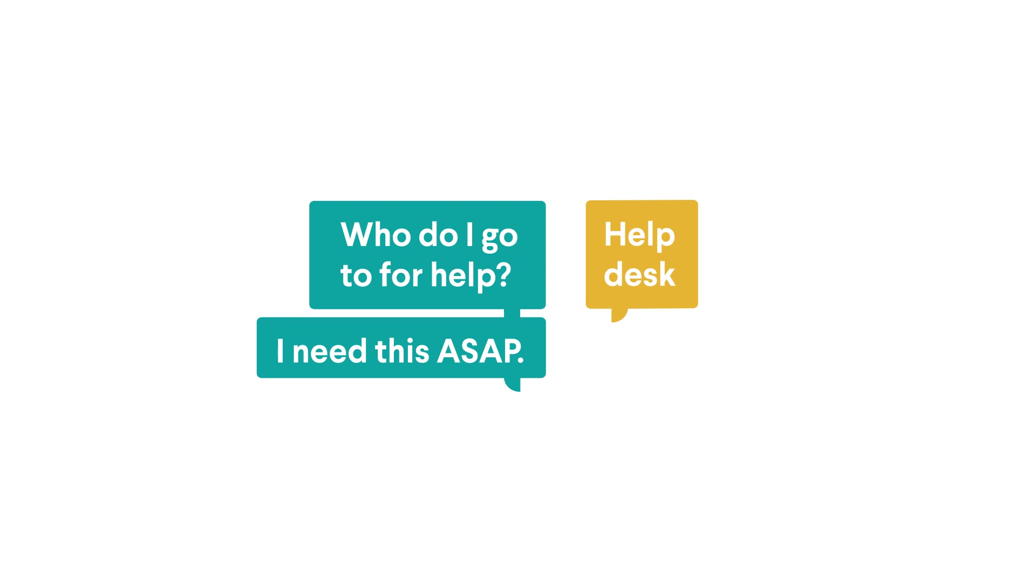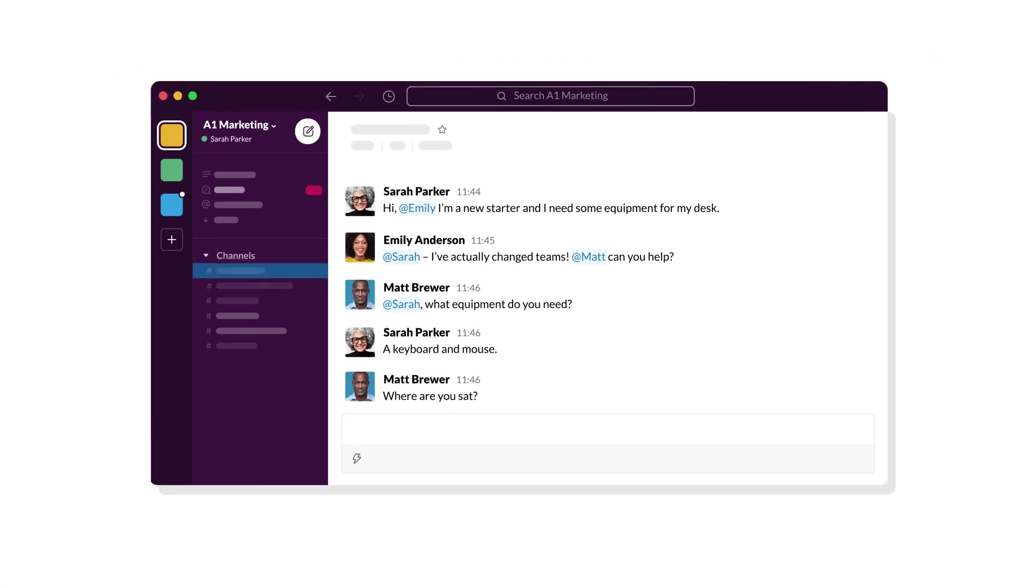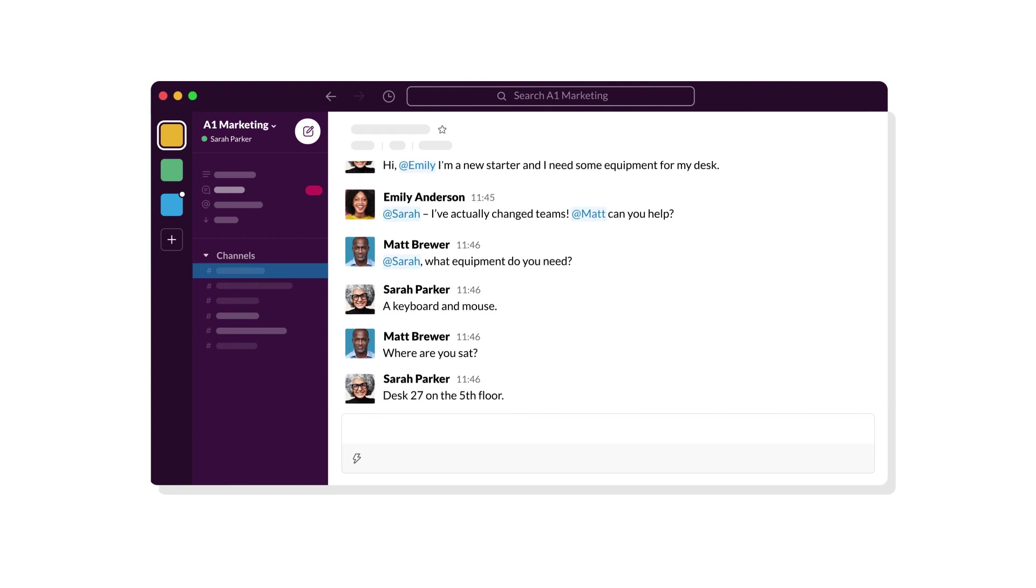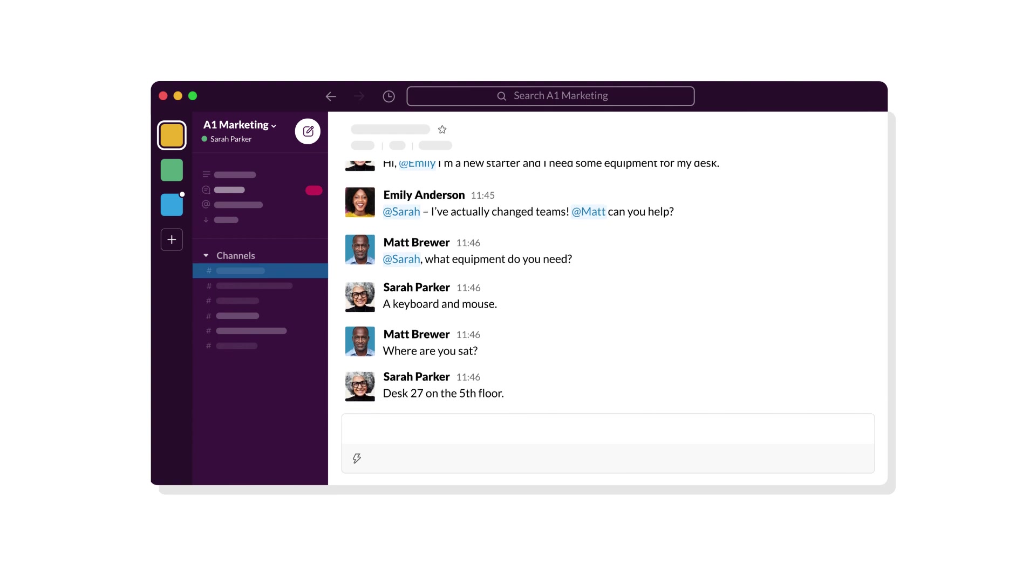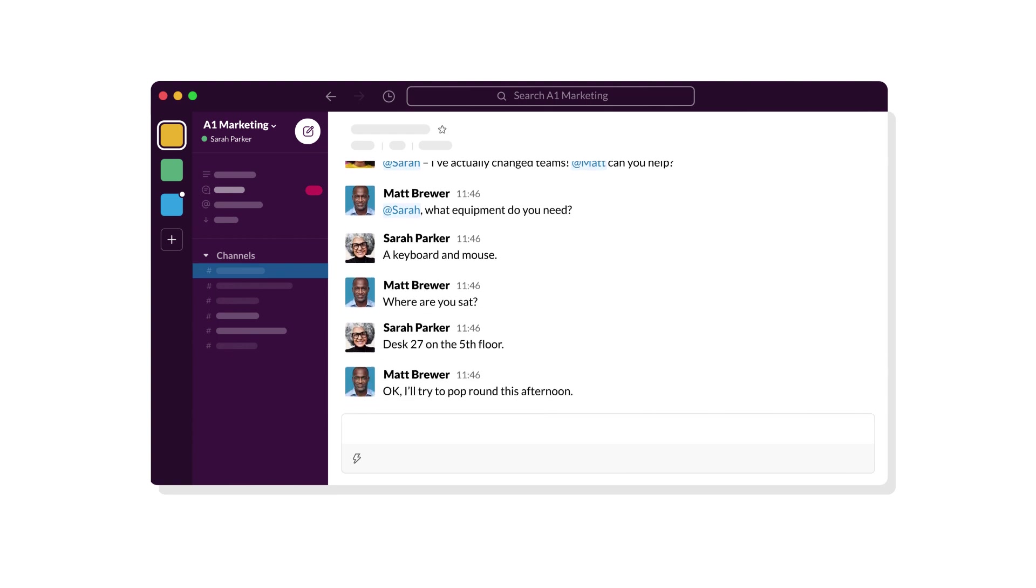This happens in channels where you're already having real-time conversations. With Workflows, you'll spend less time coordinating and more time doing the work that's most important to you.